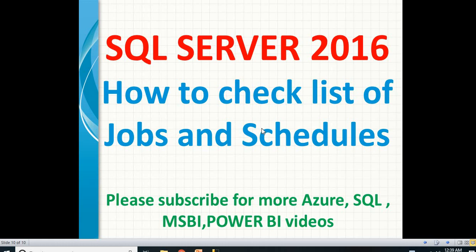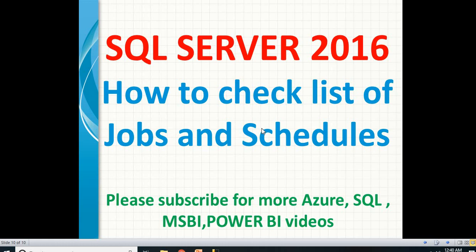How to check what are all the jobs which are available in the system or server, and what are their schedules, whether they are enabled or disabled. I already have a couple of jobs in my server, but let me show you how to create a job quickly, then I will show you whether this newly created job is enabled or scheduled or disabled in a practical way. Let me open SQL Server Management Studio.